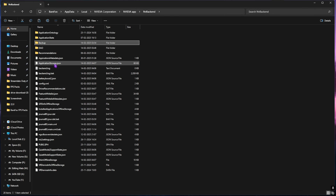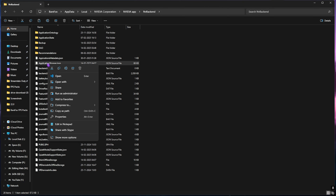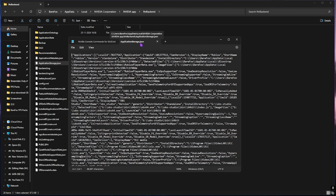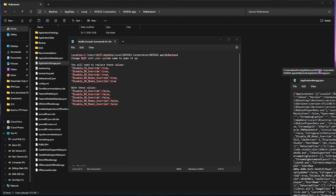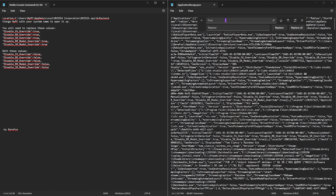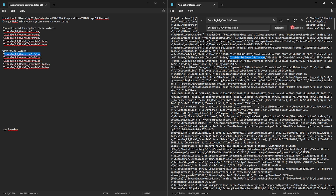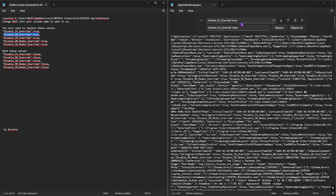Now head back to NVIDIA Backend and open Application Storage JSON as Notepad. I recommend viewing it in split screen so you can do everything correctly. Copy the first command, press Ctrl+C, and paste it in the Find section. Click Search. Then copy the corresponding replacement line, paste it in the Replace section, and click Replace All.